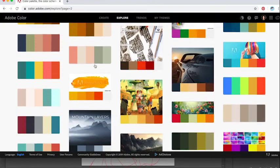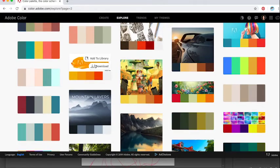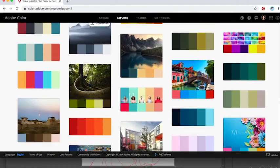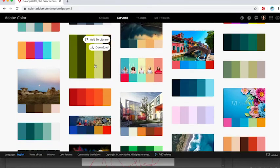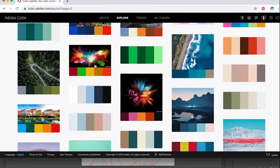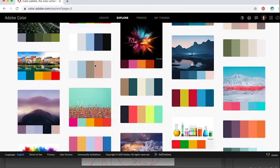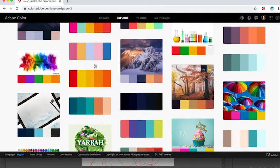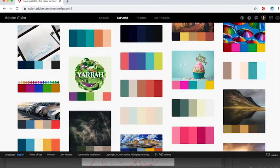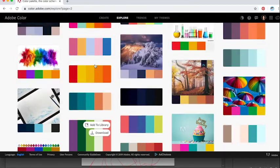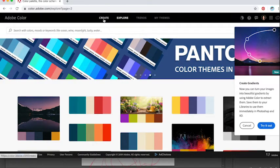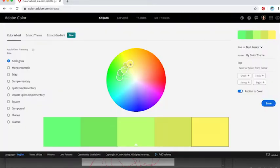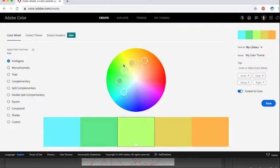Personally, I love analogous color schemes. I just think that they are very pleasing, low contrast, but rich in hue. Find something that intrigues you. You can also go up to Create and you can create your own color palette.